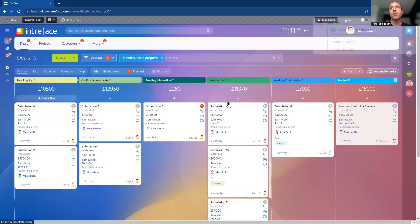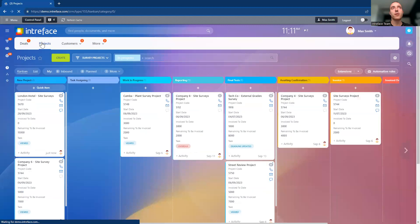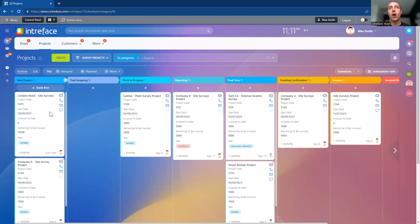We can now go into our project management area. The London Hotel Site Surveys deal has been won, and if we go into our project management area, we can see the London Hotel Site Surveys project has just been created.